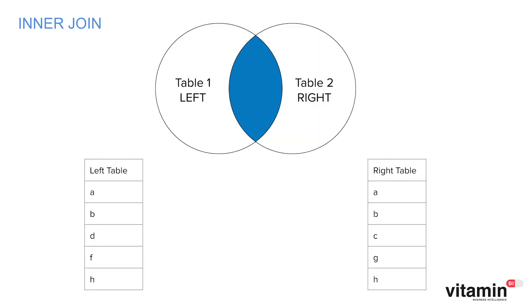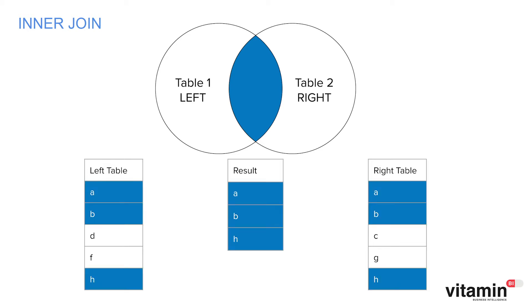But what about the inner join? Well the logic behind this is that the result of the query can only contain data from either table where the value in the joining key matches. So in our example where the north region only appears in the managers table it couldn't be included in the result. So in fact the result of an inner join in our example would essentially be identical to the left outer join result.